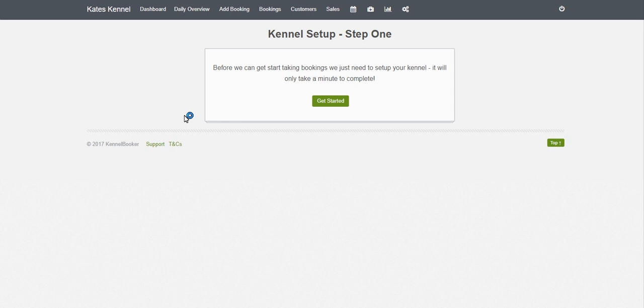This is the setup wizard for Kennel Booker. It's quite simple to go through and takes about 60 seconds. Click Get Started.